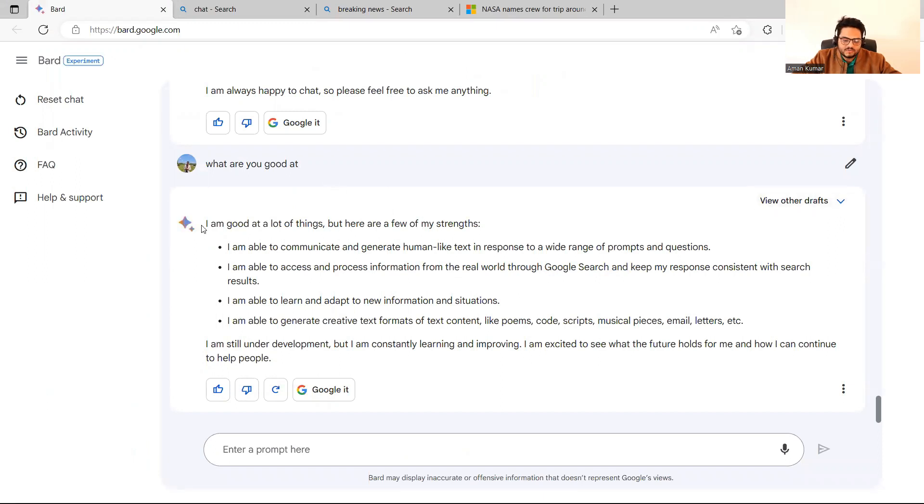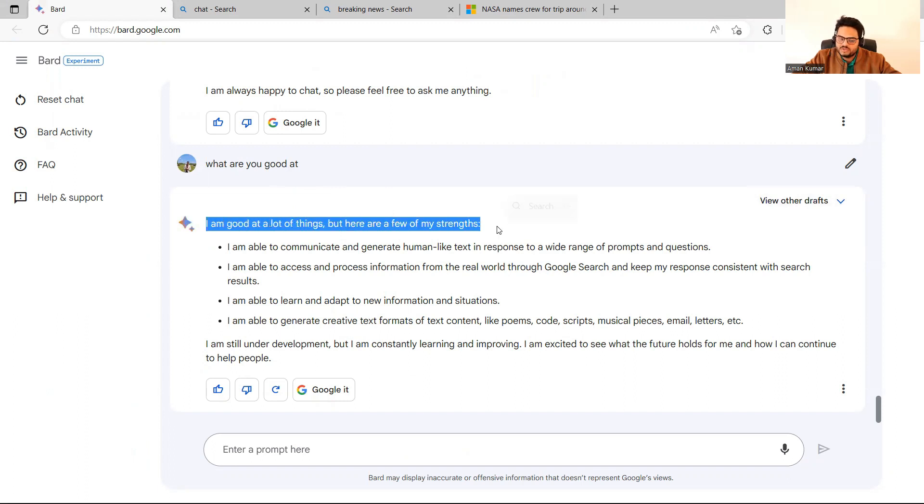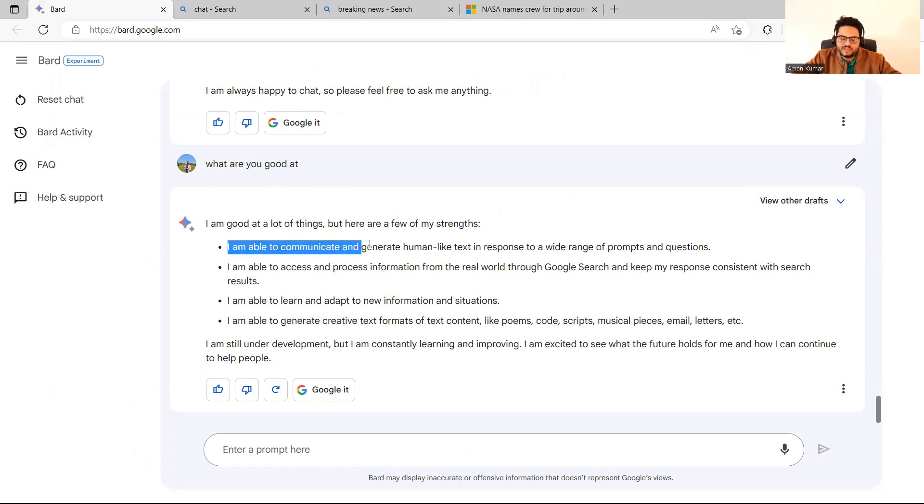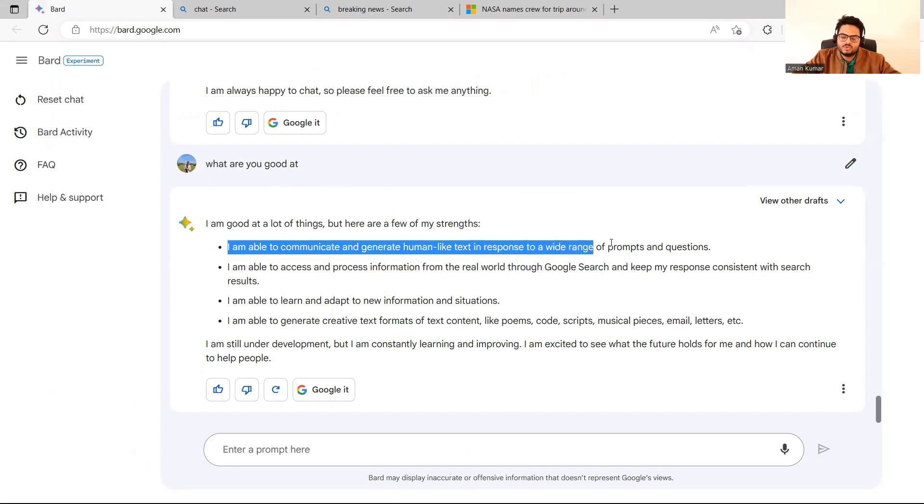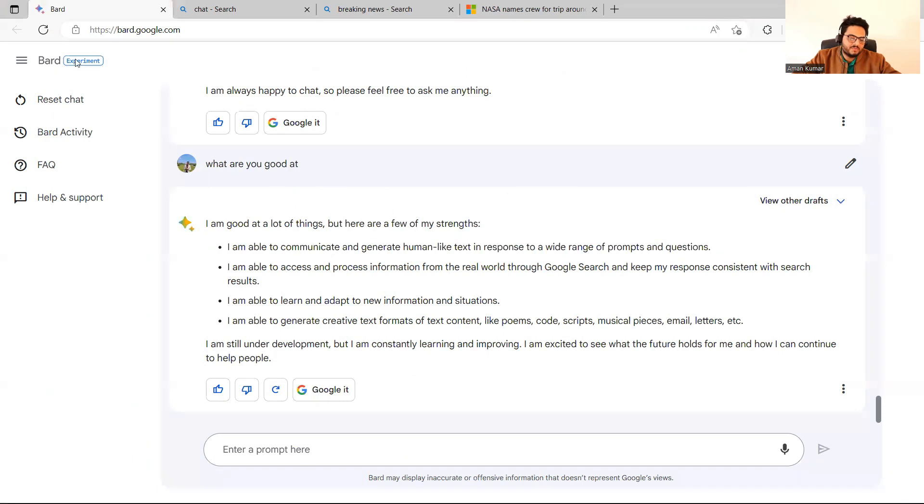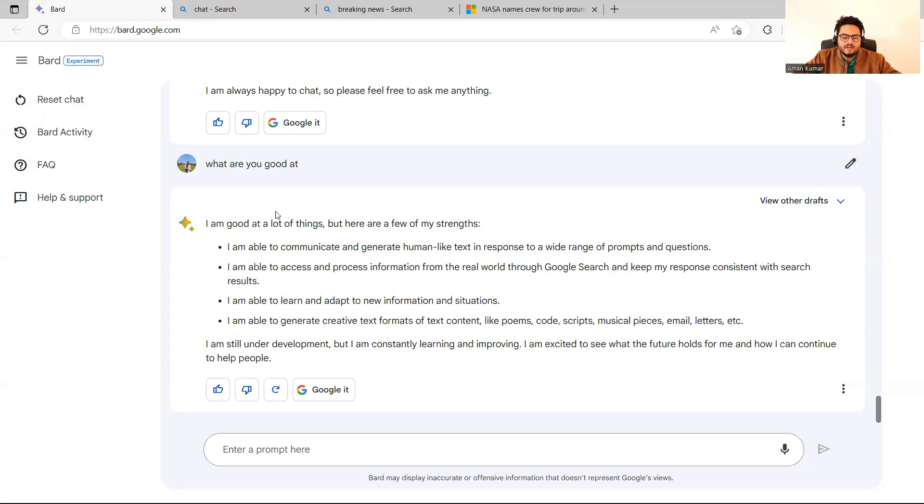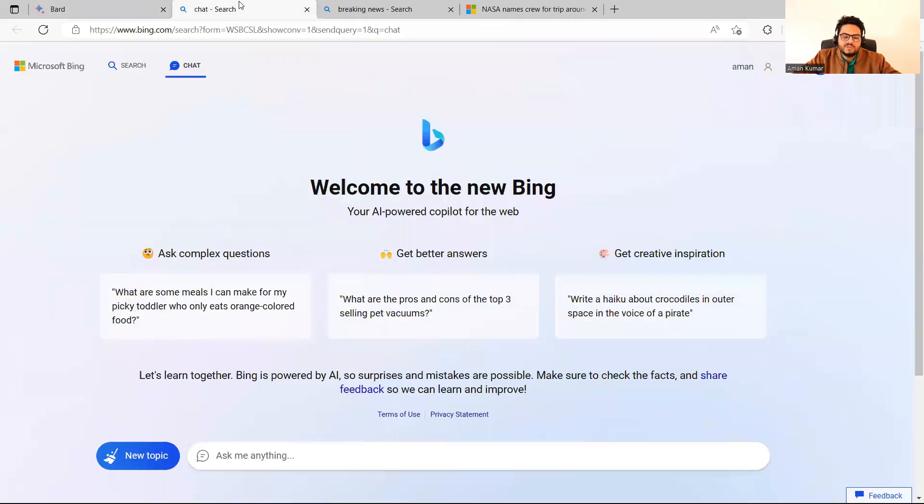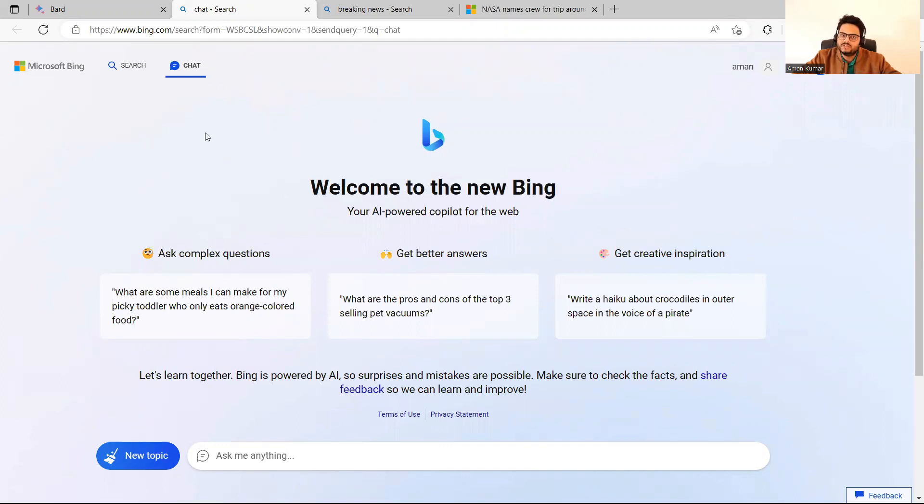I'm able to communicate and generate human-like text in response to a wide range of prompts and questions. So this is Bard's beta experiment. They have given access to a few people. As I said, I was in the waiting list and I got this access. And ChatGPT is also part of Bing now. So in Bing, there is a feature of chat. This basically integrates with ChatGPT only, and it is more updated as I will show you as we move ahead with the questions.